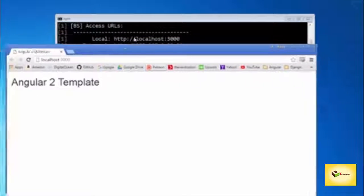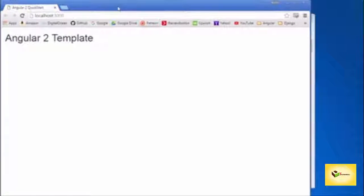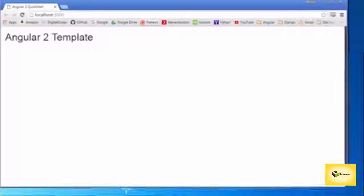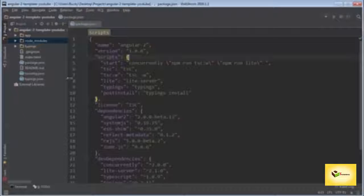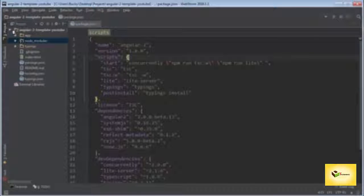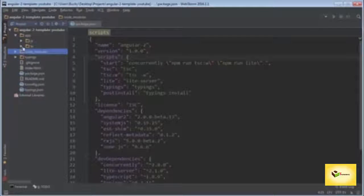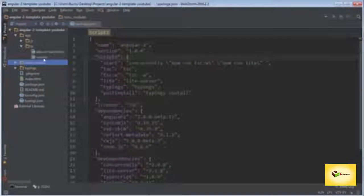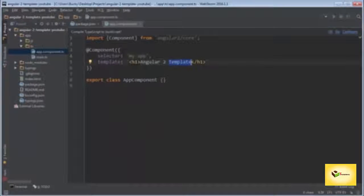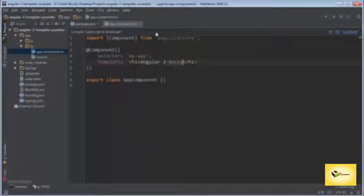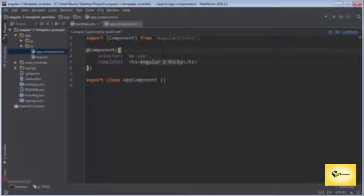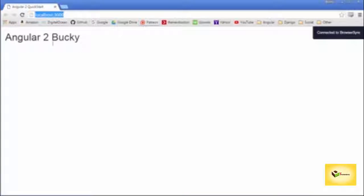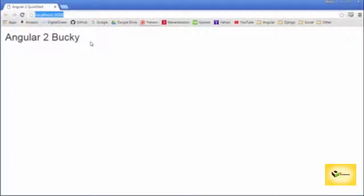Don't follow along with what I'm doing right now, but I just want to show you something cool. I'm going to change a bit of text just to show you what's going on. I'll change it from 'Angular 2 Template' to 'Angular 2 Bucky', and look at this - when we go back to our browser, it automatically updates.